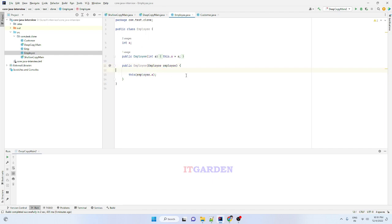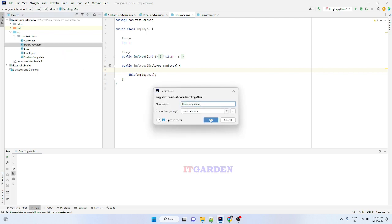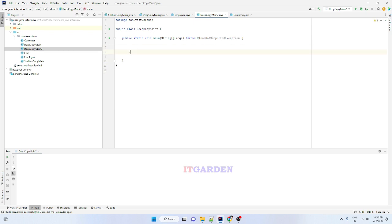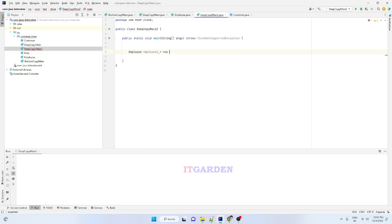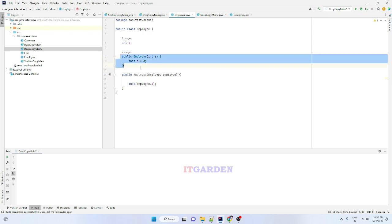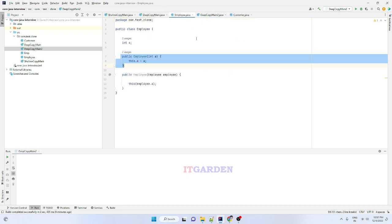Now let me write the main program. I'm creating: `Employee employee1 = new Employee(100)`. This calls the constructor, so employee1.a will have the value 100. I want to copy this value into another object using the copy constructor.